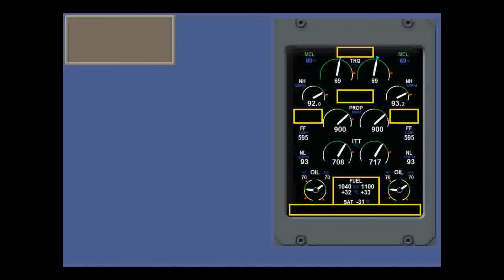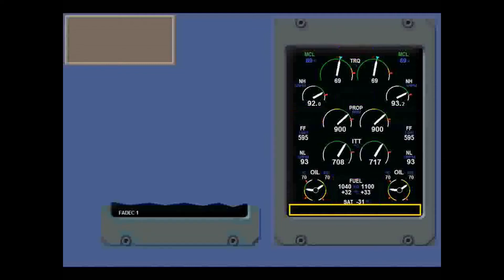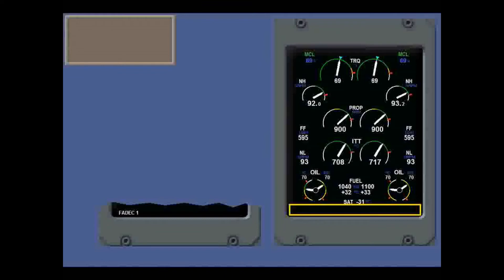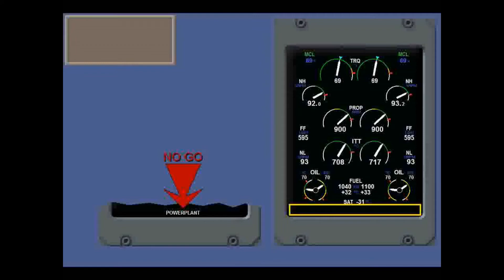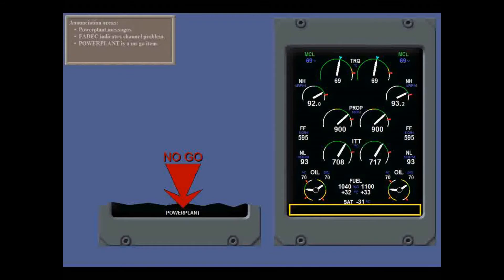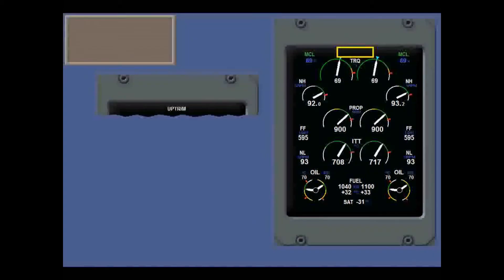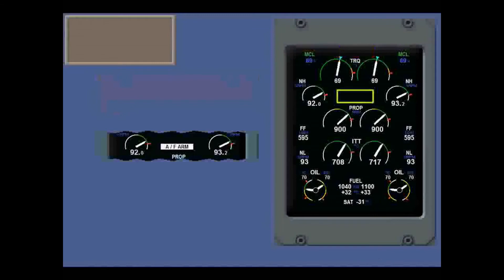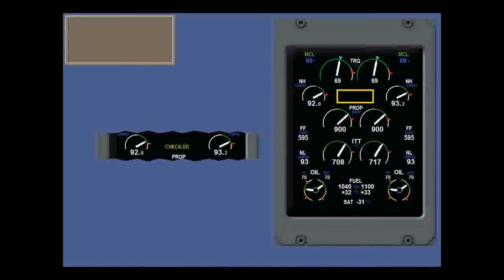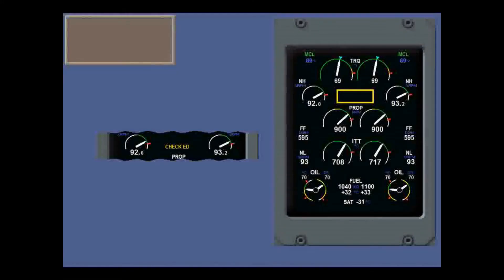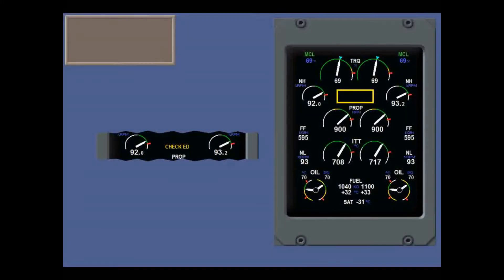As well as the engine indications, there are annunciation areas. The power plant message area is very important, even though it just has white text. FADEC 1 or 2 indicate a FADEC channel problem. The other will automatically take over. But if you see power plant before dispatch, then it's a no-go item. It should really be in flashing red. Uptrim comes on in reverse video for 5 seconds to get your attention, then go steady during up trimming. Auto feather arm does the same.